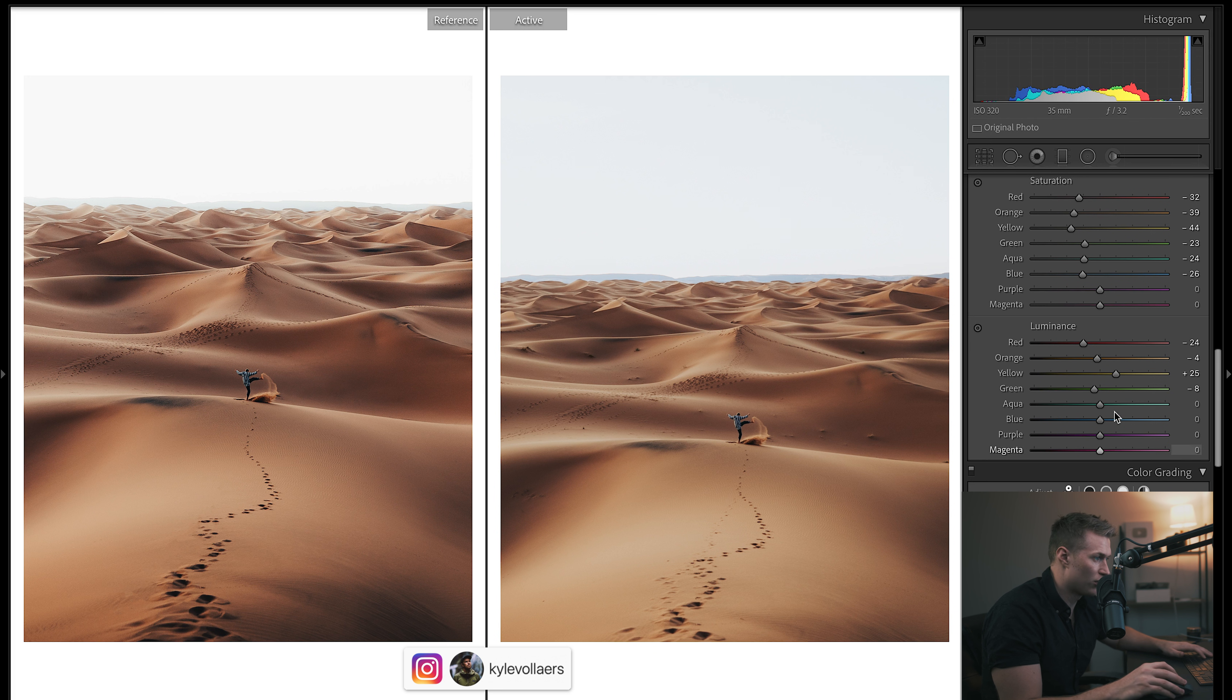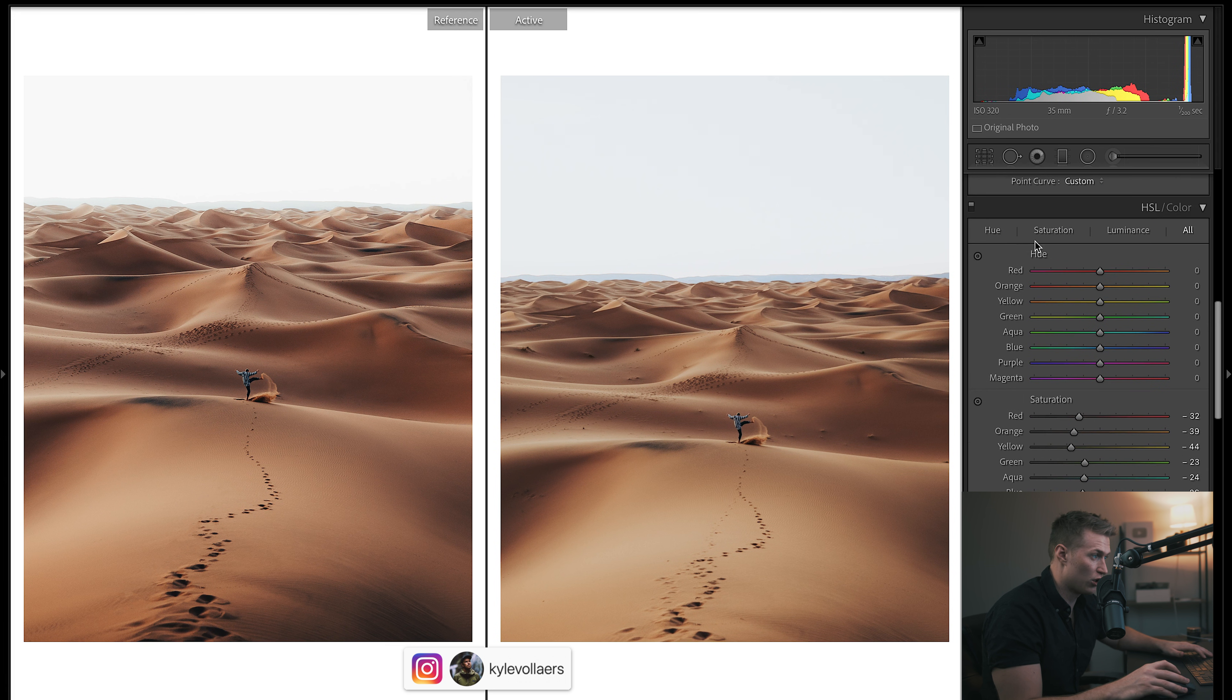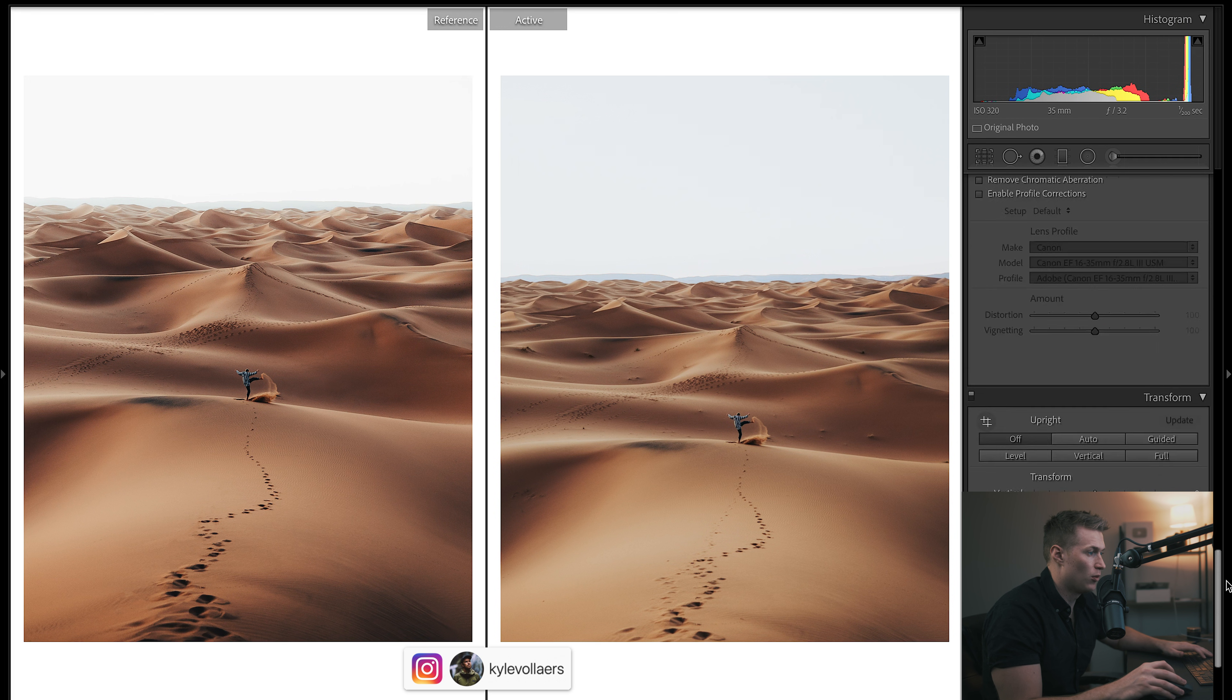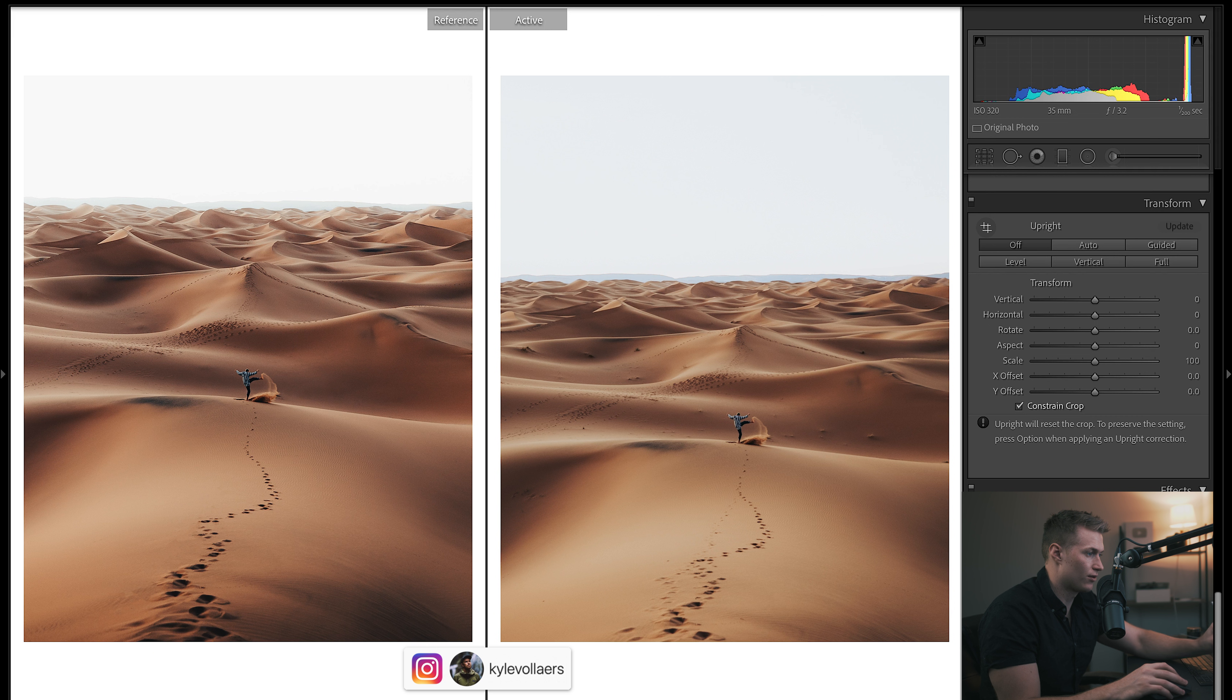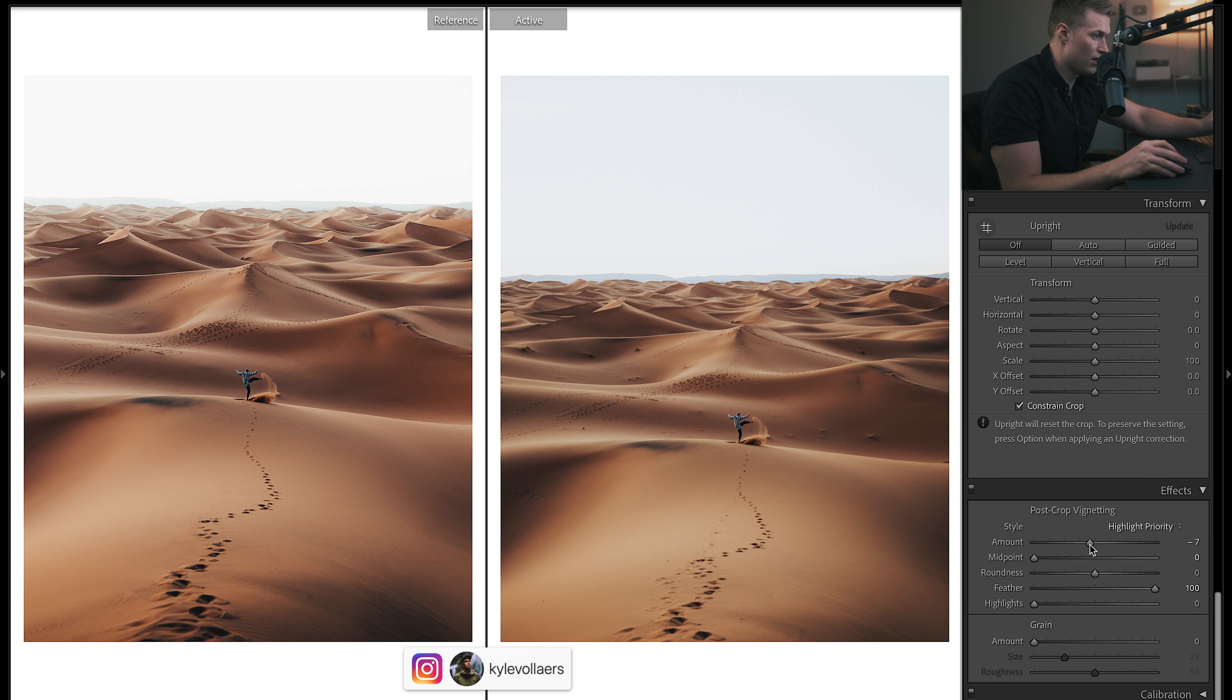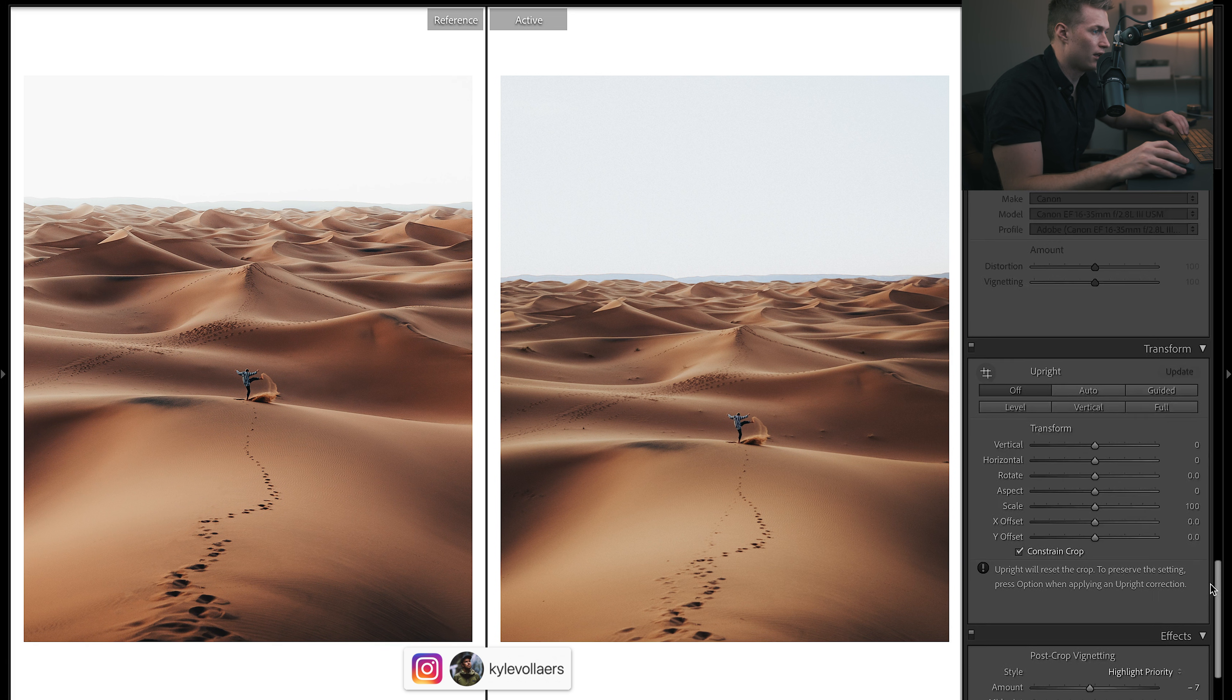Before we do the hue of the colors, we'll just come right down. We've got to put in a vignette, so let's just drop this post vignette. Just keep the feathering nice and high and you're good there. While we're here, we'll just add in a bit of grain. Let's bring up size.